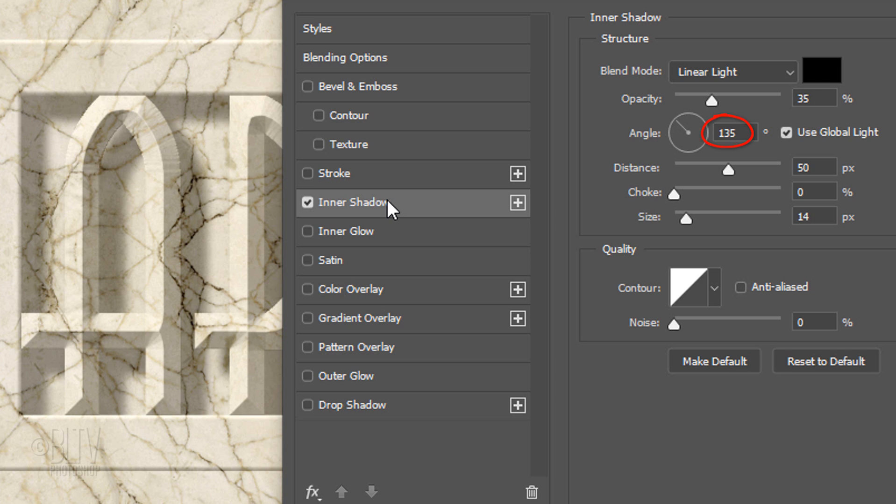The Angle is 135 degrees, the Distance is 50 pixels, the Choke is 0...